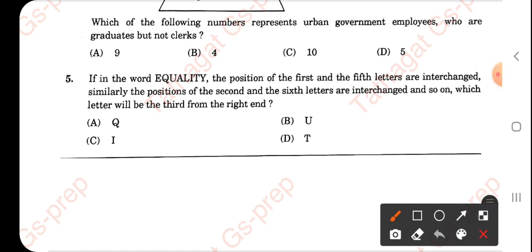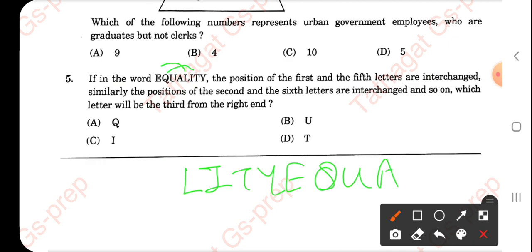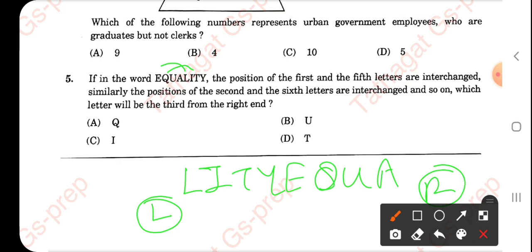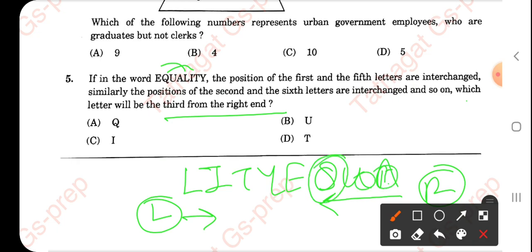For the word rearrangement question with 'Equality' — if you swap the 1st with the 6th character and the 2nd with the 7th, you get L-I-T-Y-E-Q-U-A. Always remember: when they ask left or right, the left side is the beginning of the word and the right is the end, unless stated otherwise. The question asks which letter is third from the right — counting first, second, third — the answer is Q.